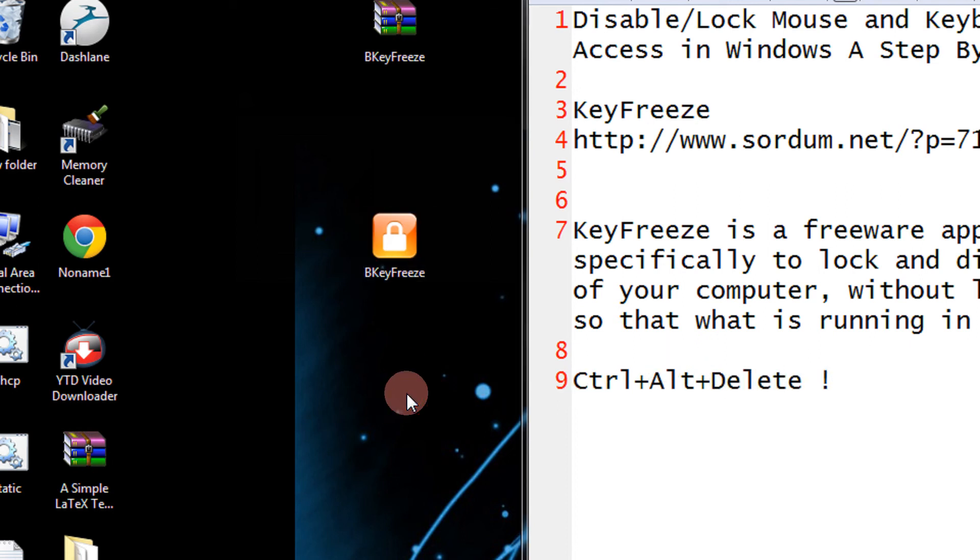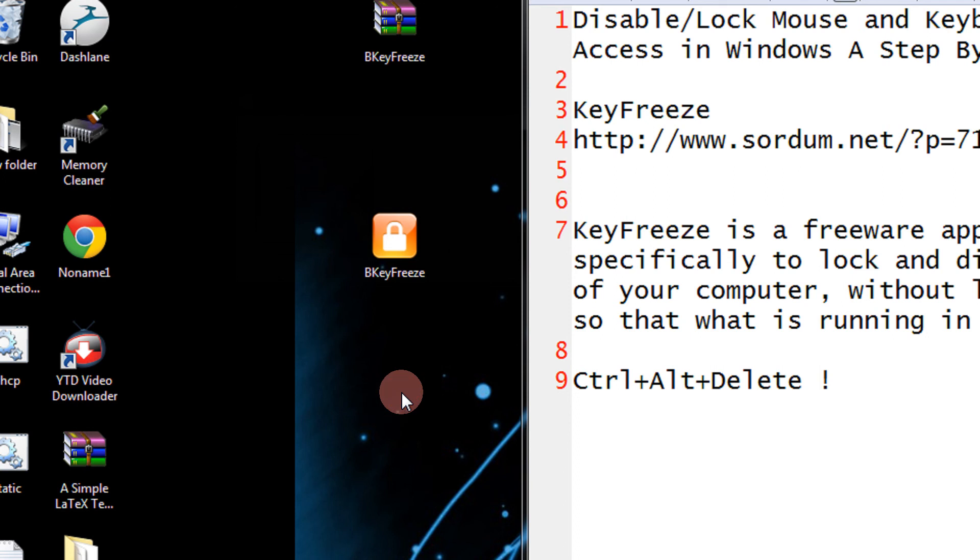So it is a very short tutorial. A very small utility, KeyFreeze. Download it, 300 KB. Double click it and your mouse and keyboard is locked. You can enjoy watching movies without any tension now that it is getting disturbed by anyone else. And to enable typing you use Ctrl+Alt+Delete. Thank you for watching the video. Have a nice day.